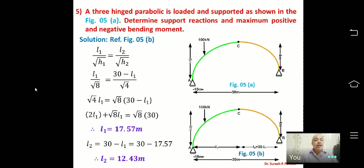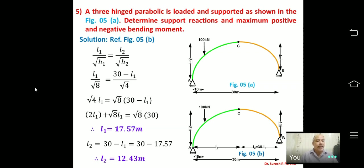Now we find reactions. Since the horizontal reactions HA and HB do not pass through each other's supports, taking moment about B = 0 gives a simultaneous equation in VA and HA. Similarly, moment about C = 0 (left part) gives a second equation. We must solve these simultaneously.